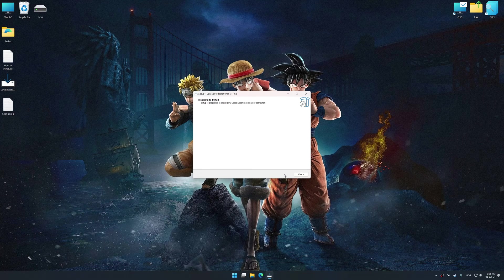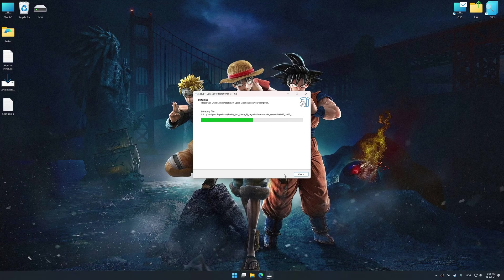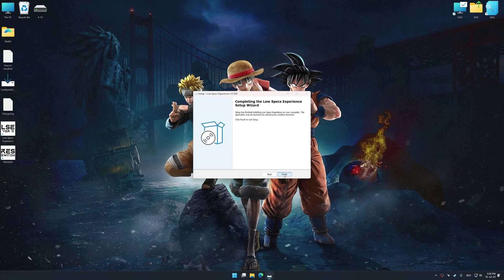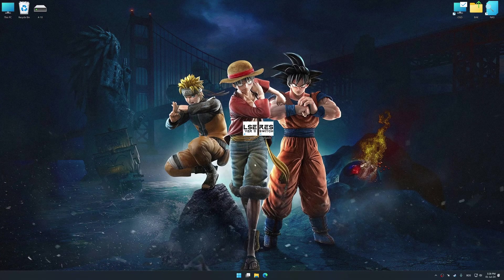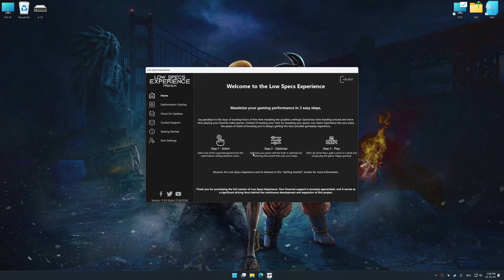First of all, start the installation process for the Low Specs Experience. Once the installation is complete, start it from the newly created Desktop shortcut.